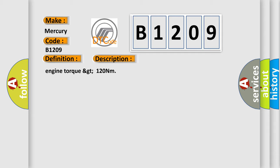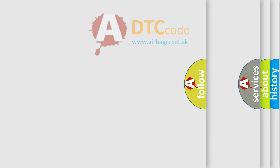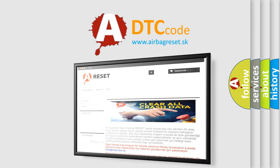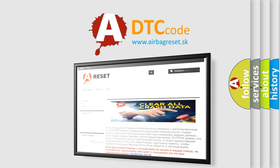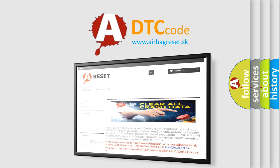The airbag reset website aims to provide information in 52 languages. Thank you for your attention and stay tuned for the next video.